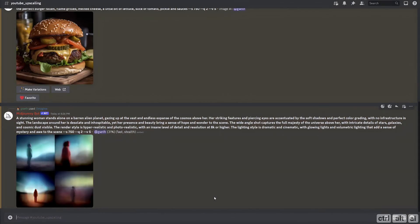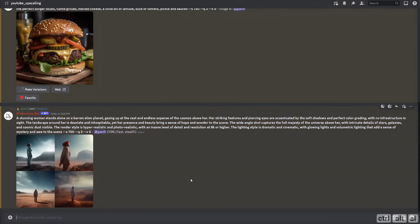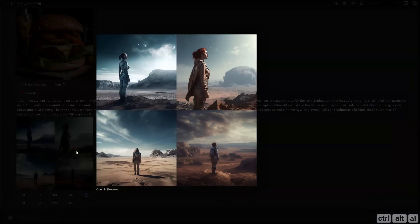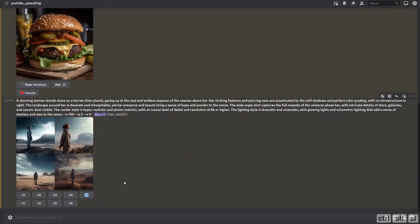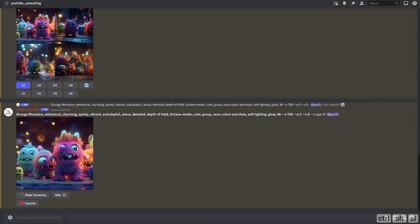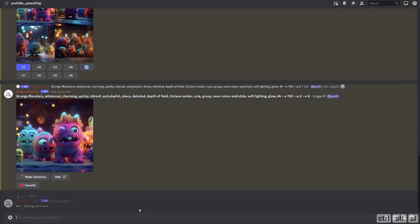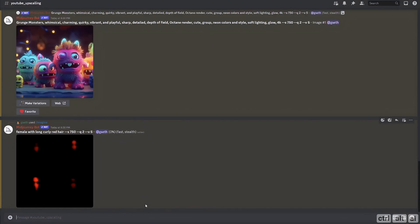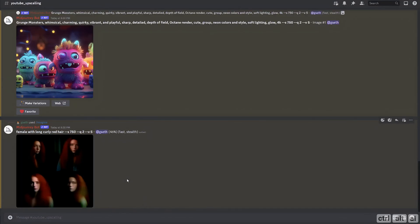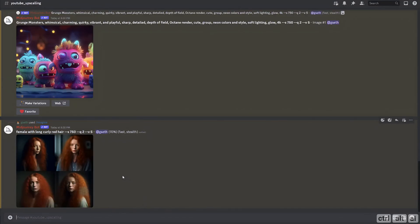I know you guys like prompts — some of the prompts are long and some are very short. As always, all prompts and a Google Drive link for the 10 images will be in the description below and on our website controlaltai.com.